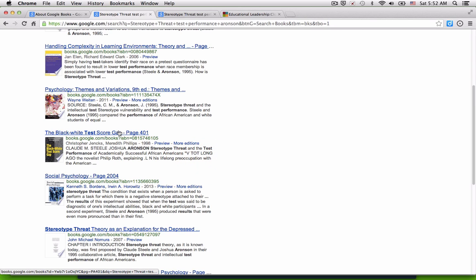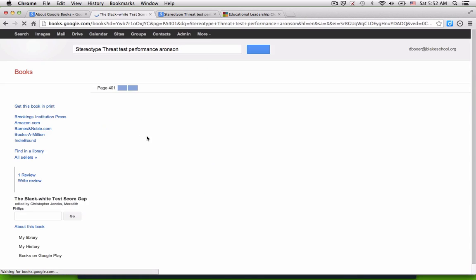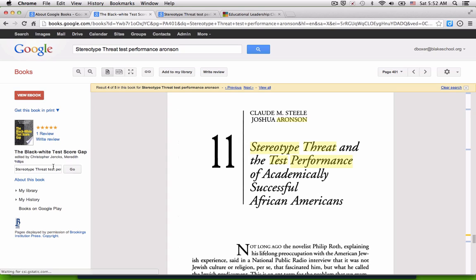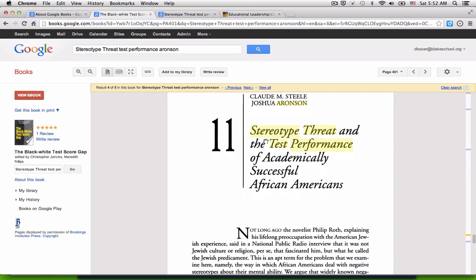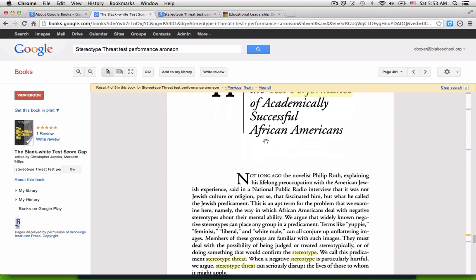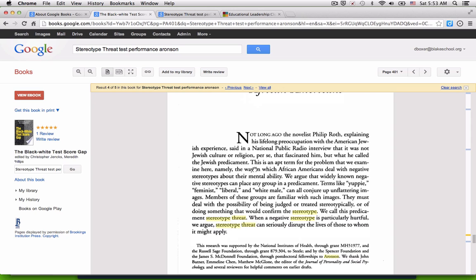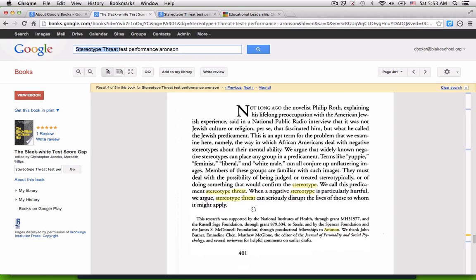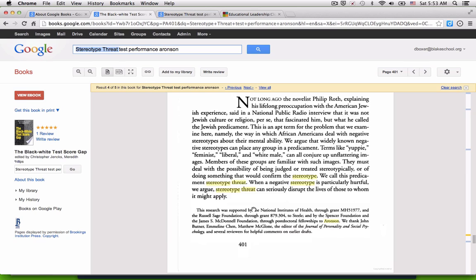I'm going to go ahead and click on the result. It takes me to page 401 of this book, edited by Chris Jennings and Meredith Phillips, with an article by Claude Steele and Josh Arneson about stereotype threat and test performance. And you can see that all the words that I searched for, like stereotype threat, are highlighted in the results.